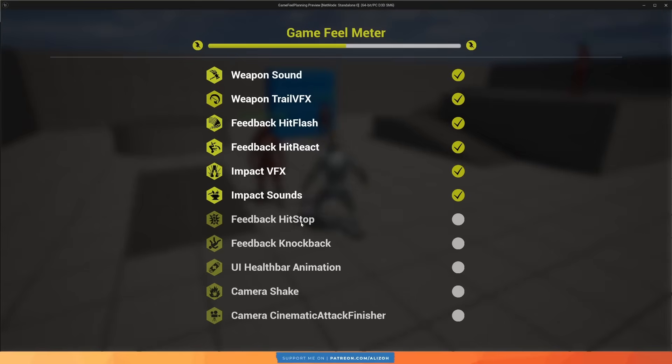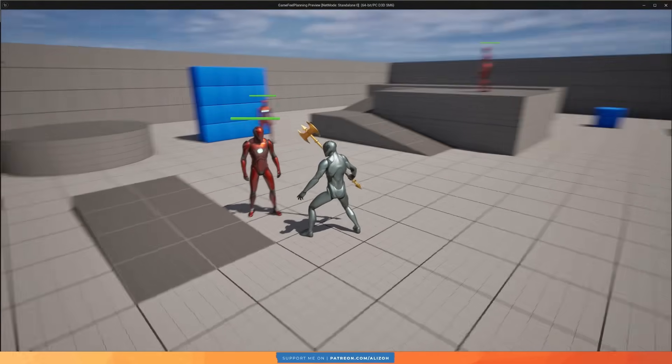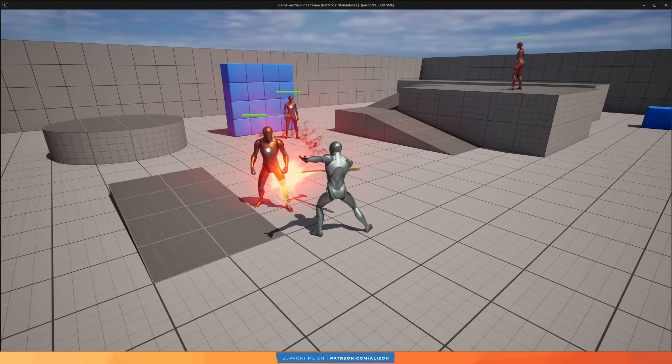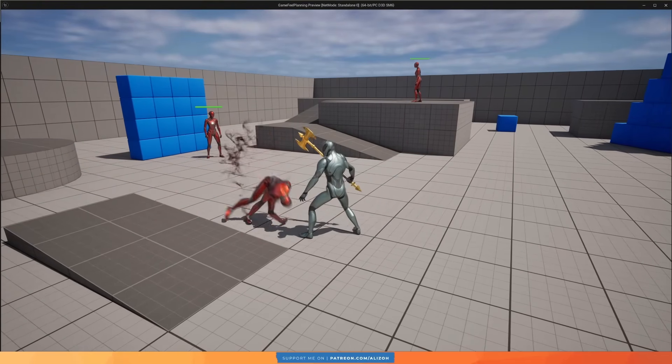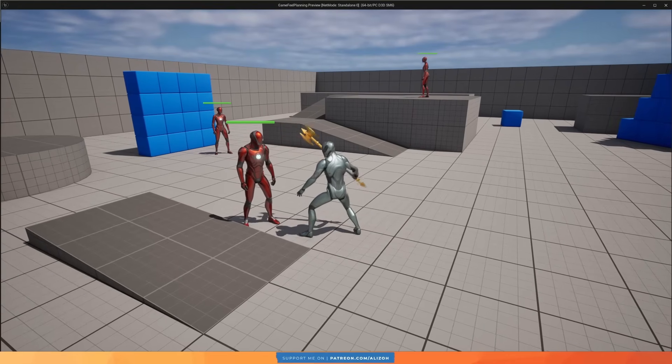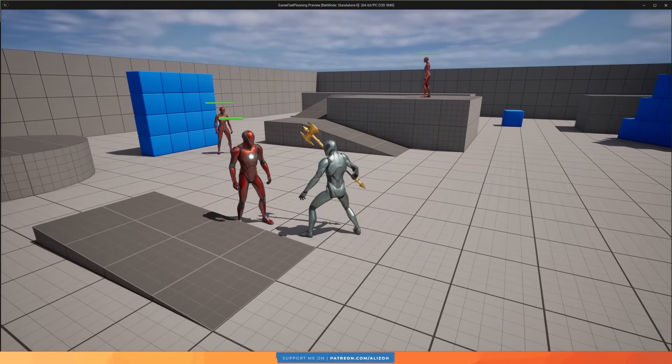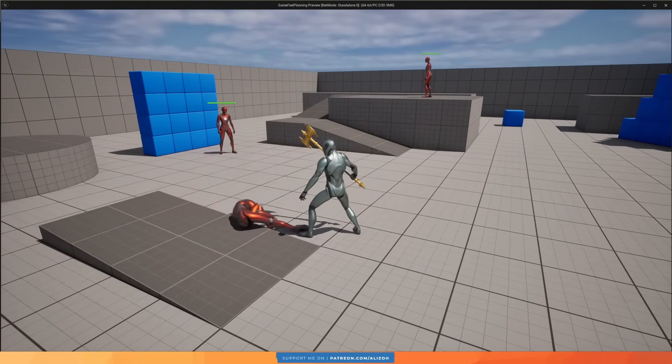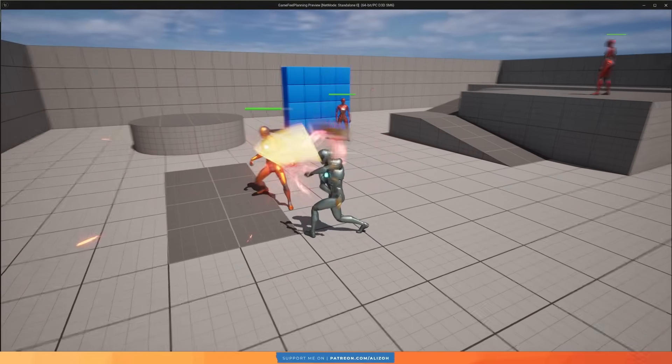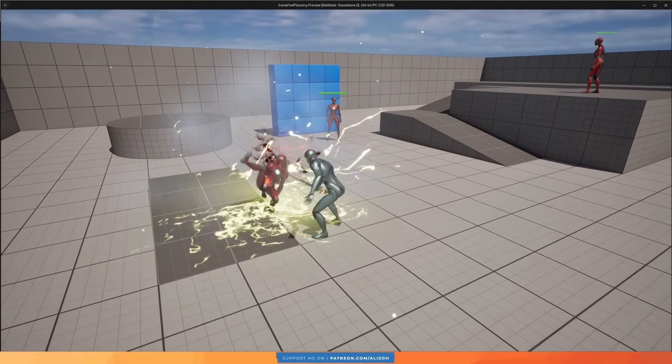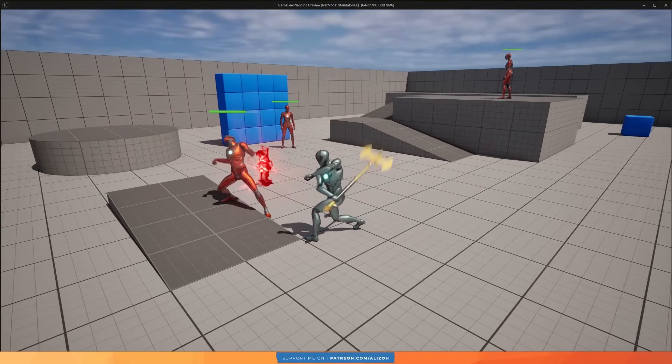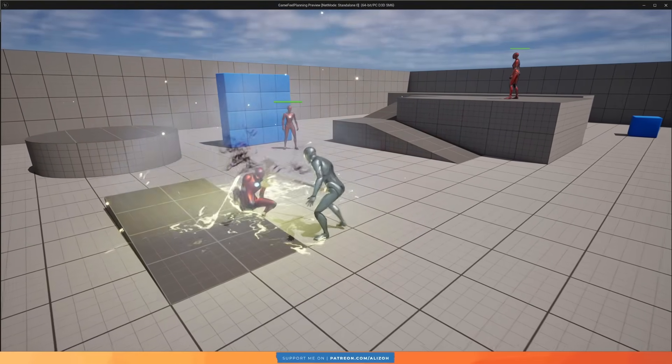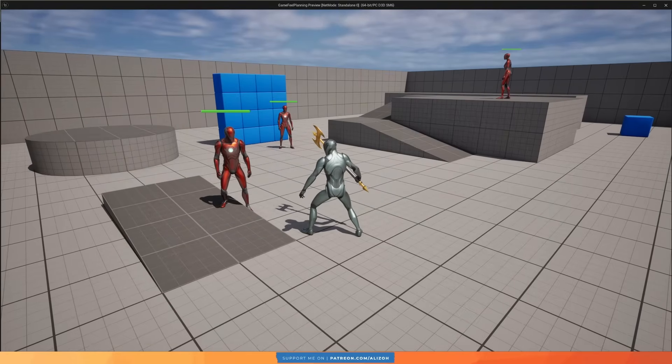Alright, now we go to one of my favorite game feel elements, which is hit stop. Hit stop is when you pause time momentarily at the moment of impact. You might not really realize it at first, but every time the axe hits the enemy, time stops for a split second. And I have it increasing, so with the first hit it's a little bit, with the second hit it's a little bit more, and with the third hit it's a lot. So now you really feel the impact of that third hit because we stop time for a long duration, showing you that something big is happening.